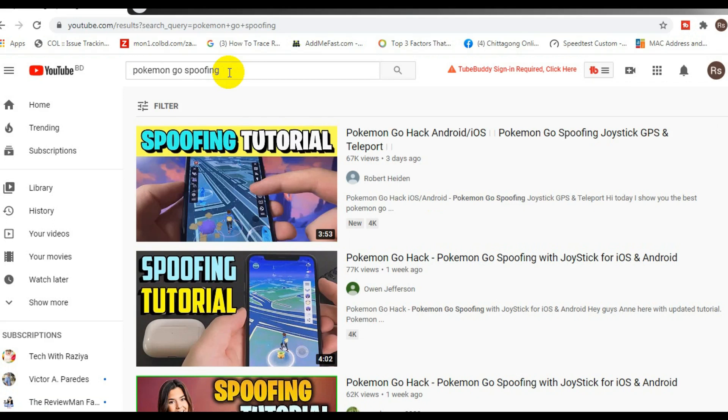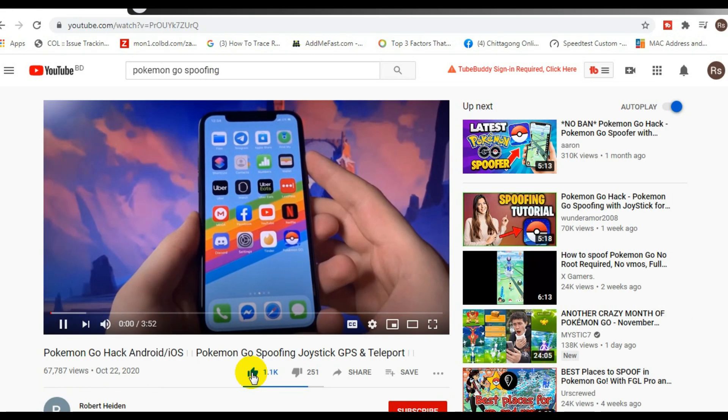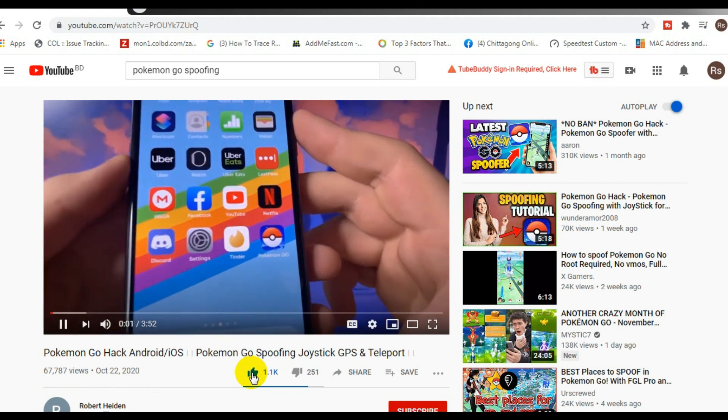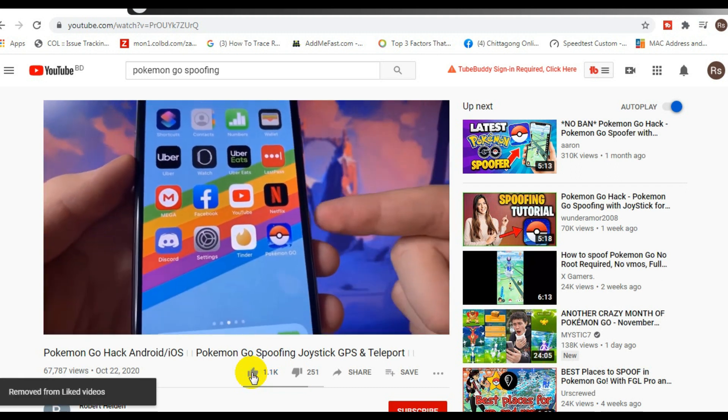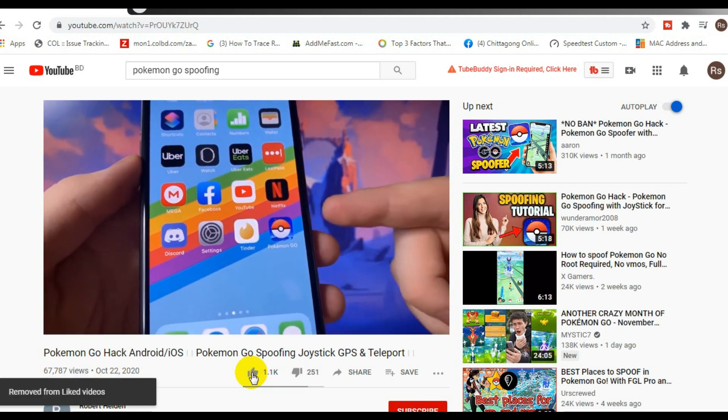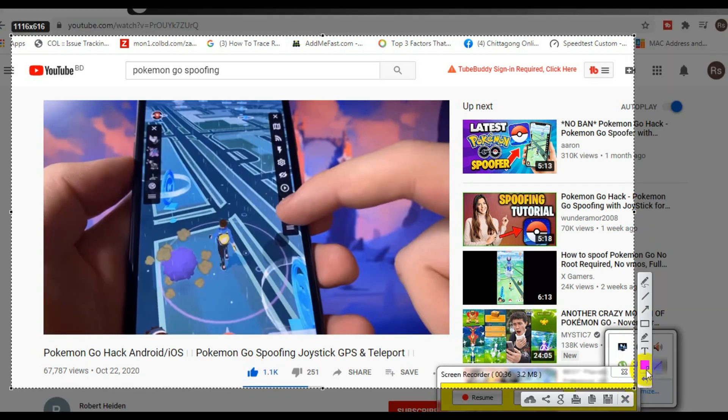Step number 1: search the keyword on YouTube. Step number 2: find the video to like. Step number 3: like the video. Step number 4: take a screenshot. And step number 5: get paid today.